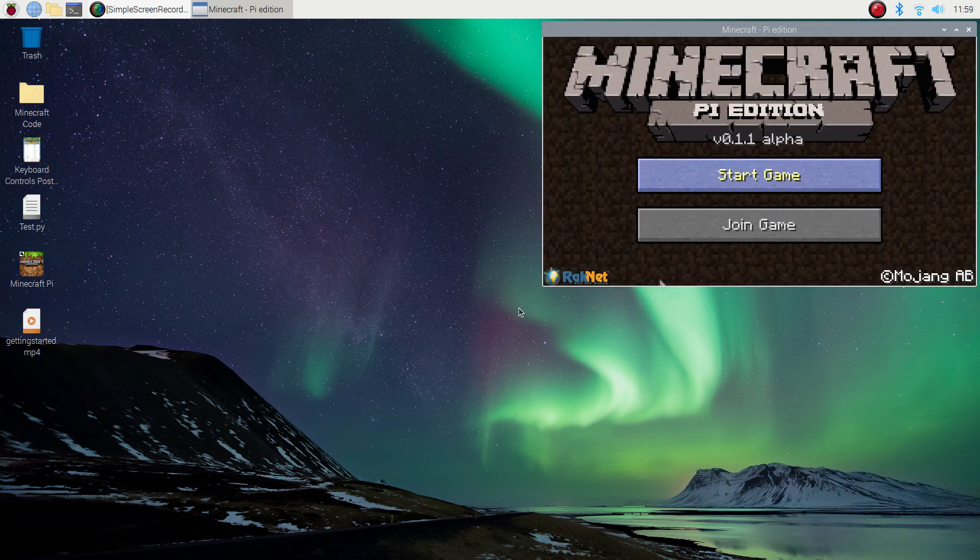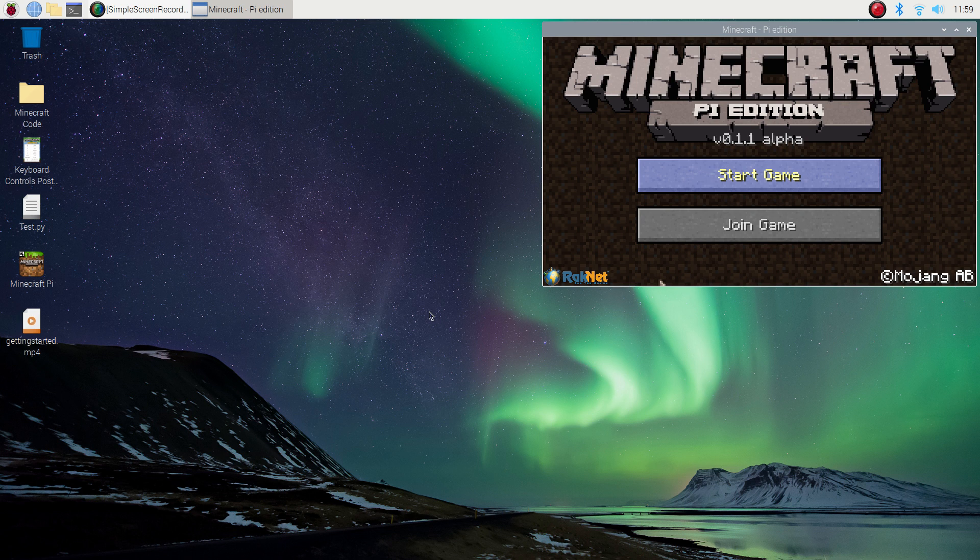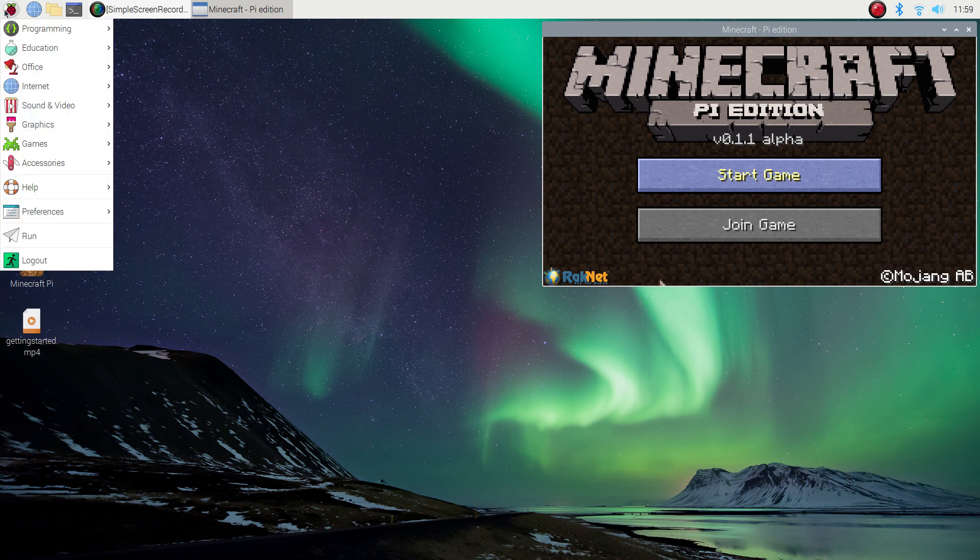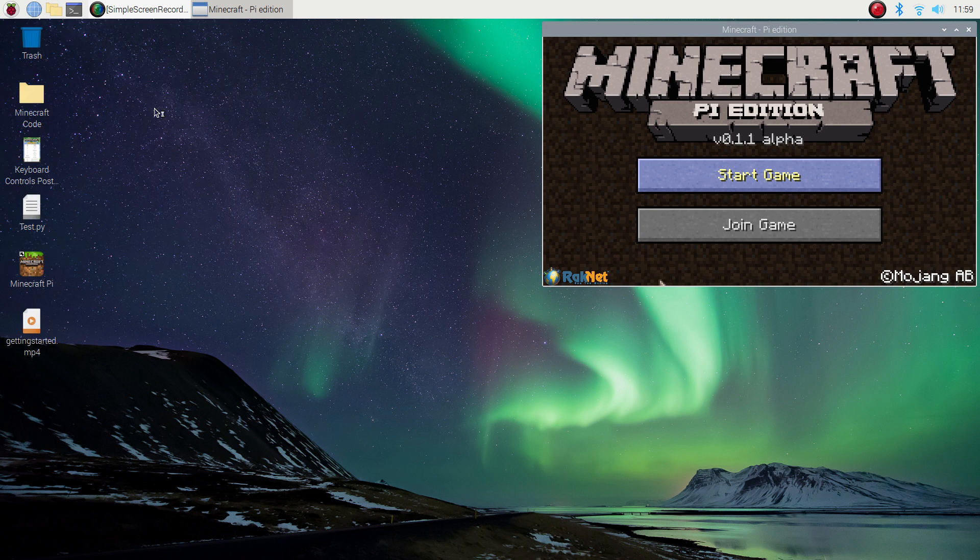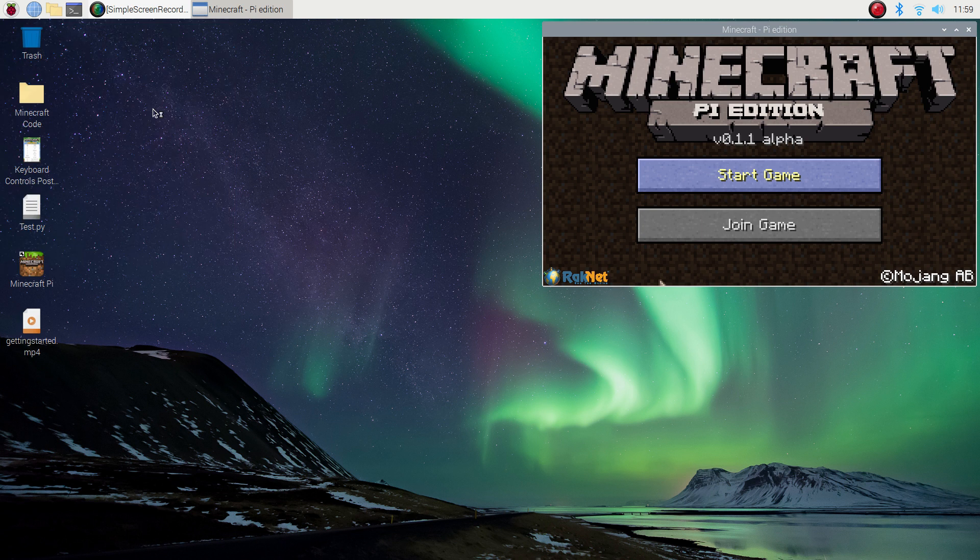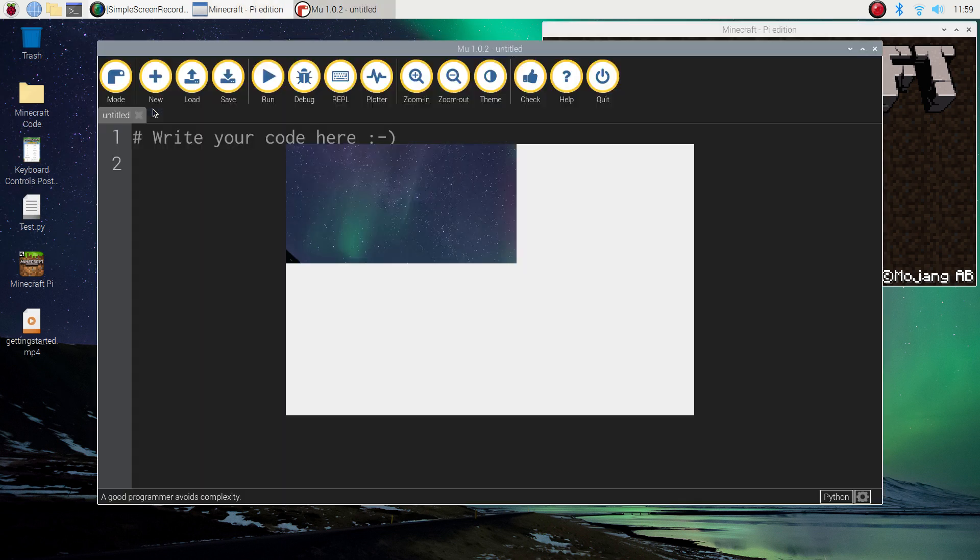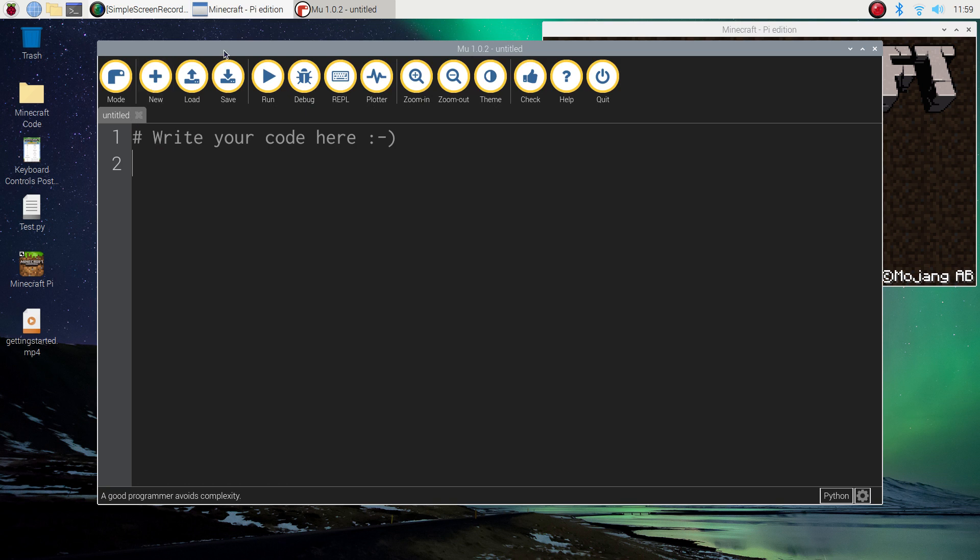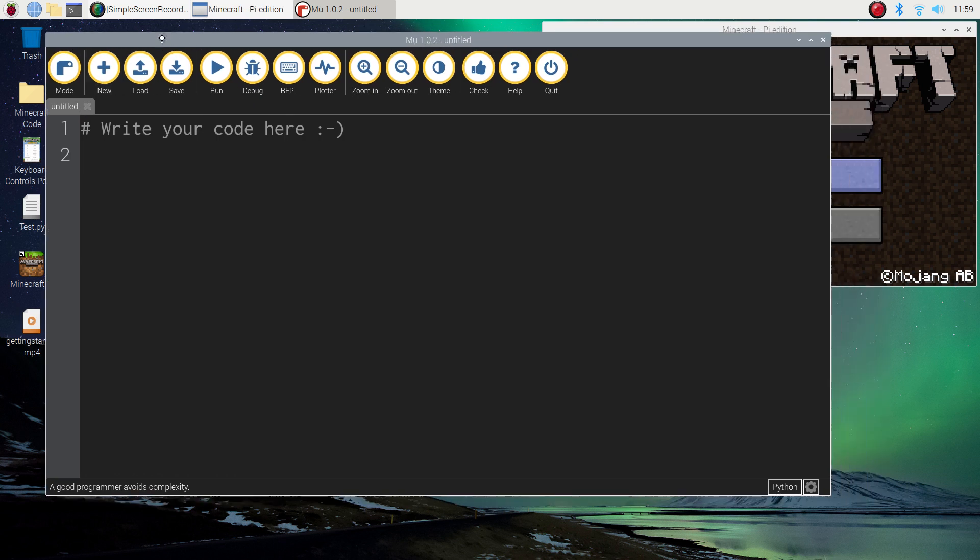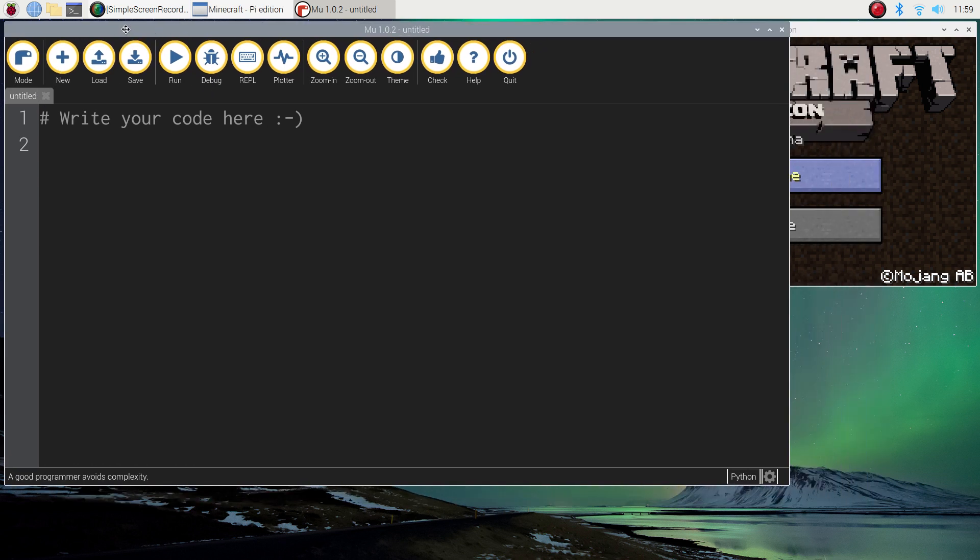That's the first app we're going to need to do our coding today. The second thing I'm going to get you to open up is a program that allows us to write our code in. There's a few different programs you can use on the Raspberry Pi, but the one I want you to go to is under the programming tab and it's called Mu. It's just a nice simple editor that allows you to write your code, press run, and it sends it across to Minecraft. Super simple and it's great for beginners.